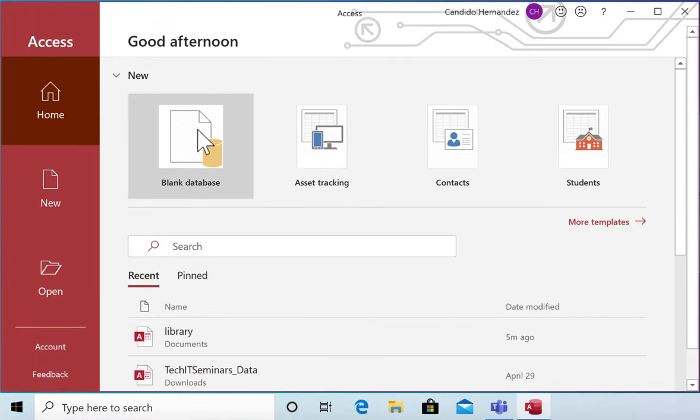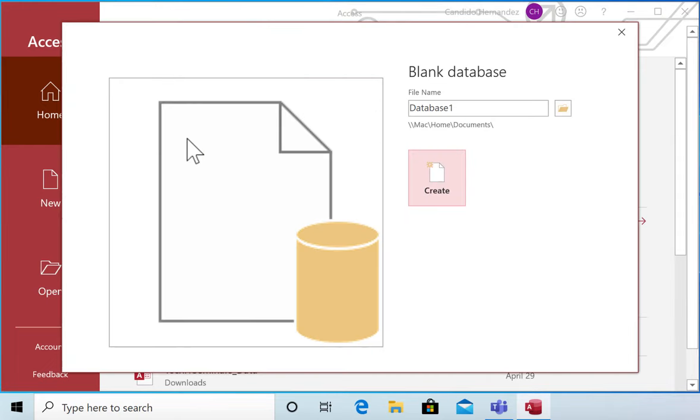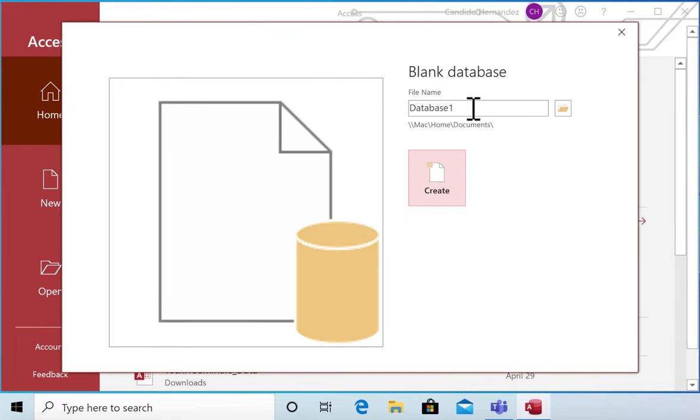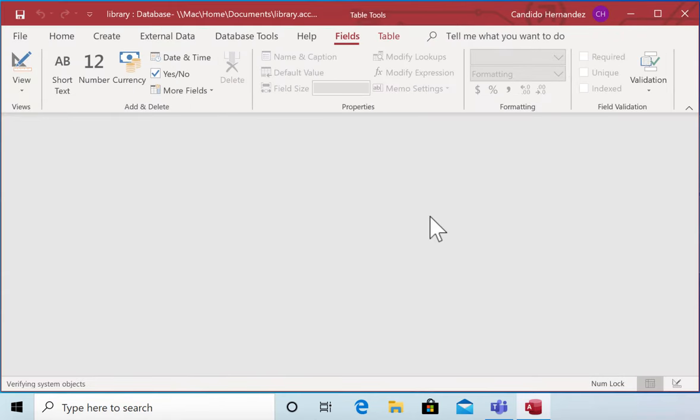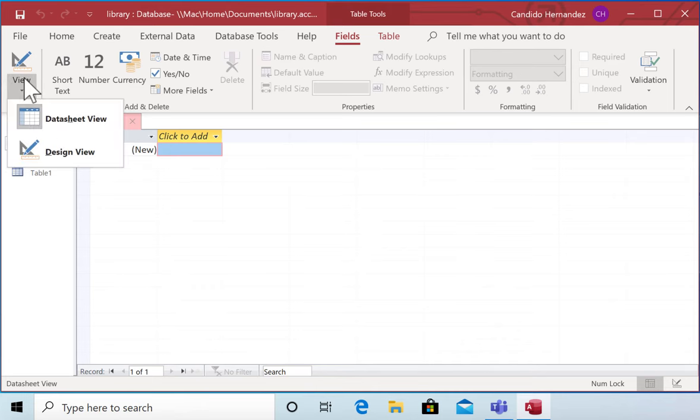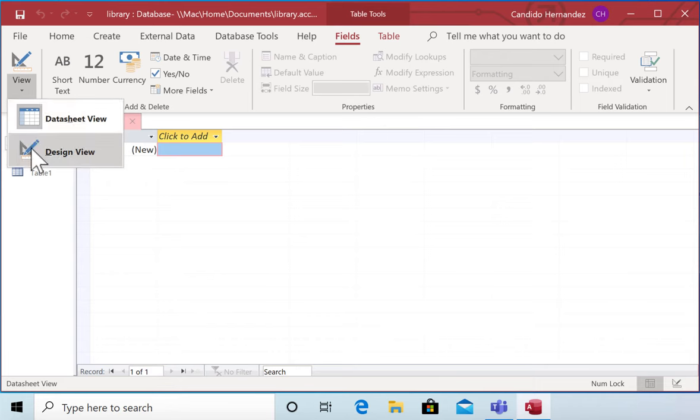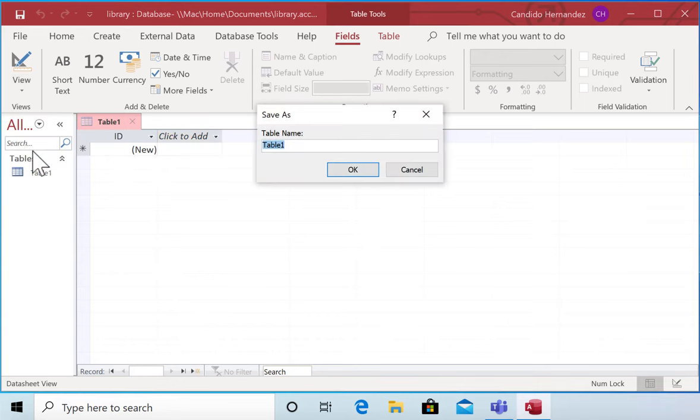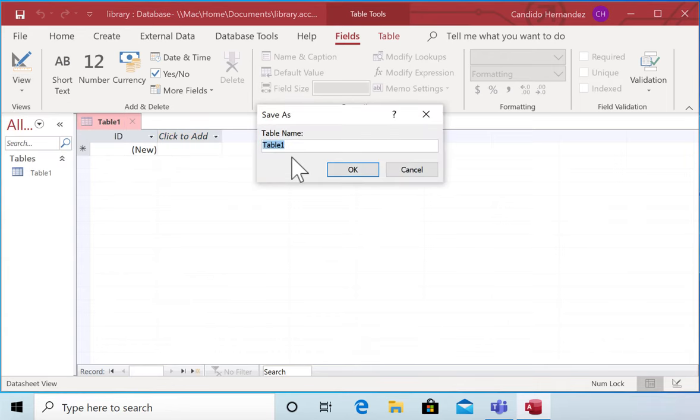You need to open a new database, a blank database, and we're going to call this database library. We're going to create our first table, our first entity, and I'm going to do it in the design view. I'm going to call this table books.